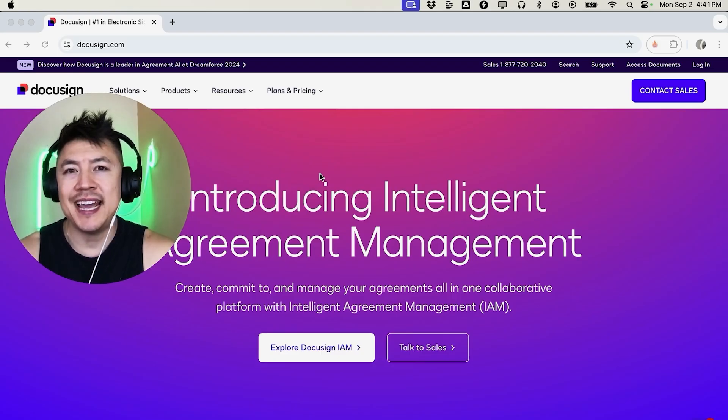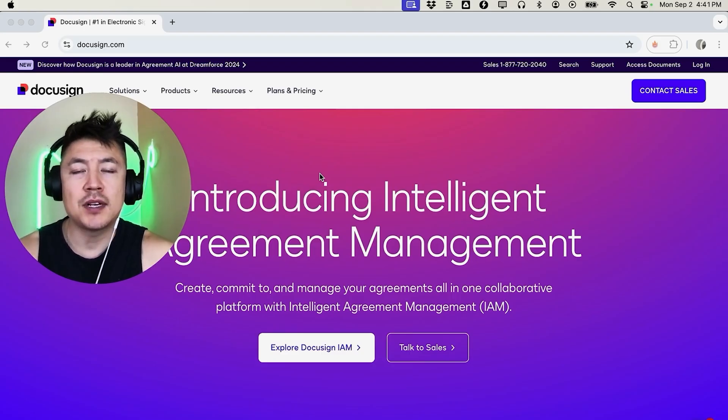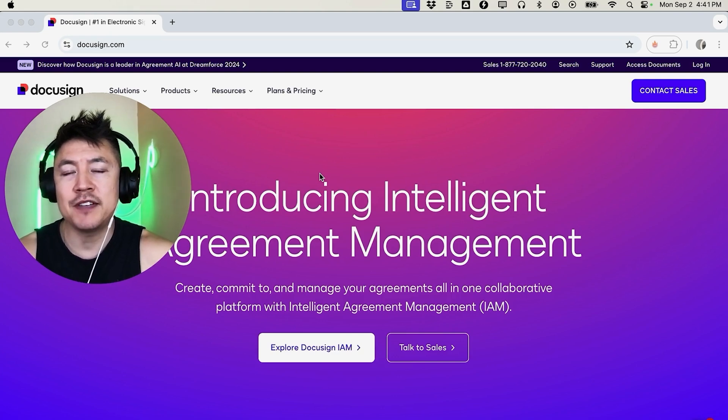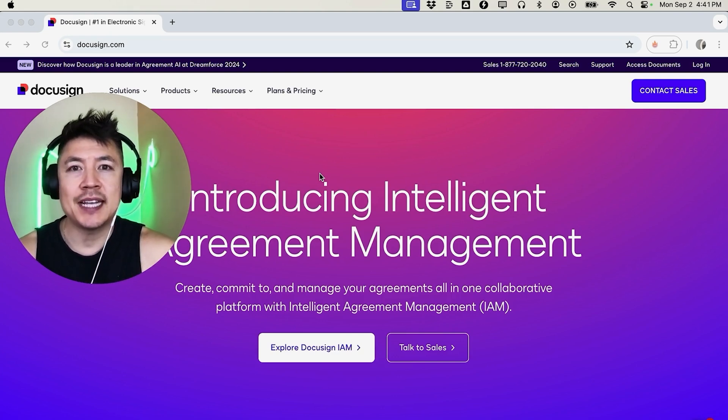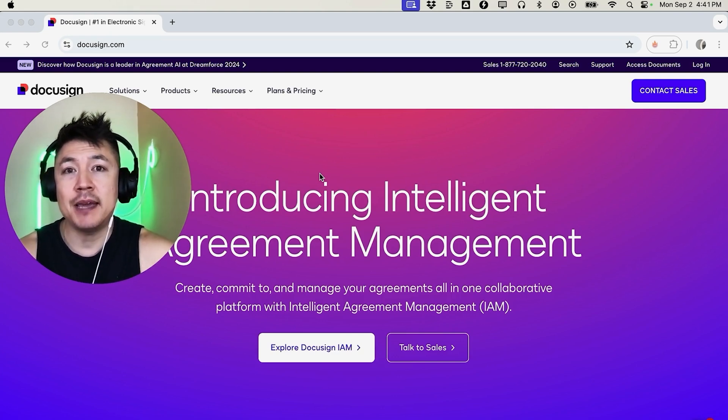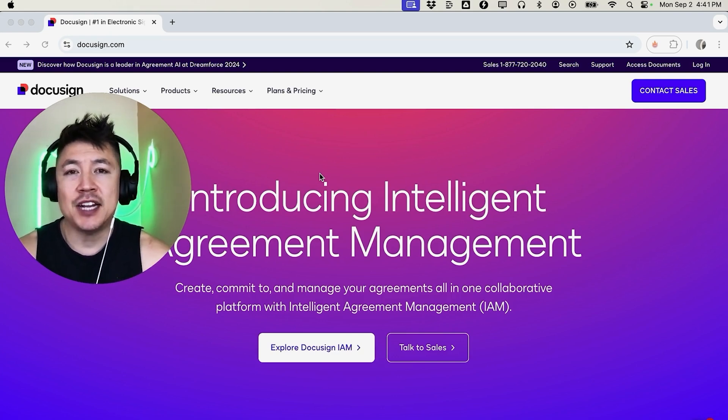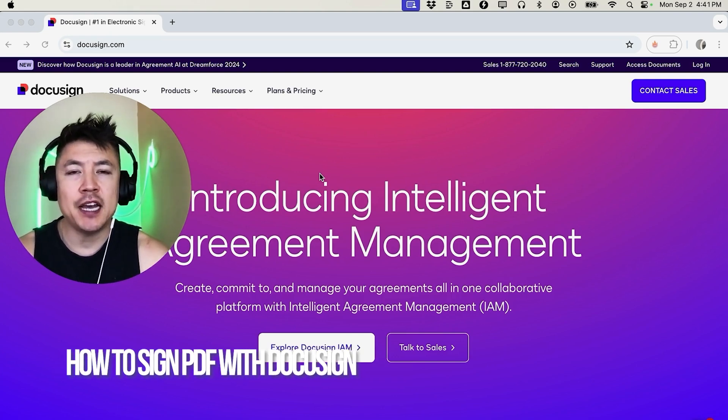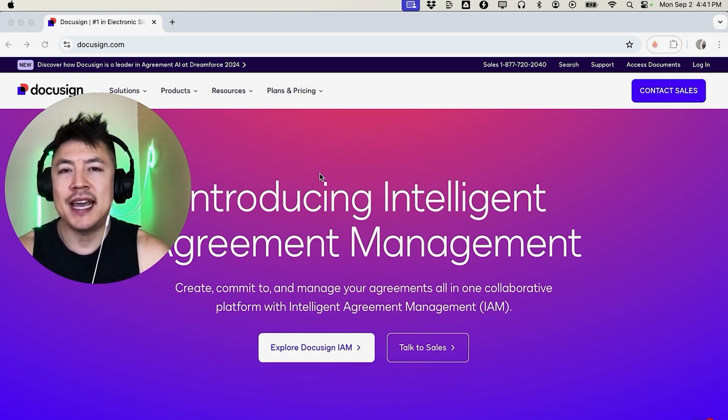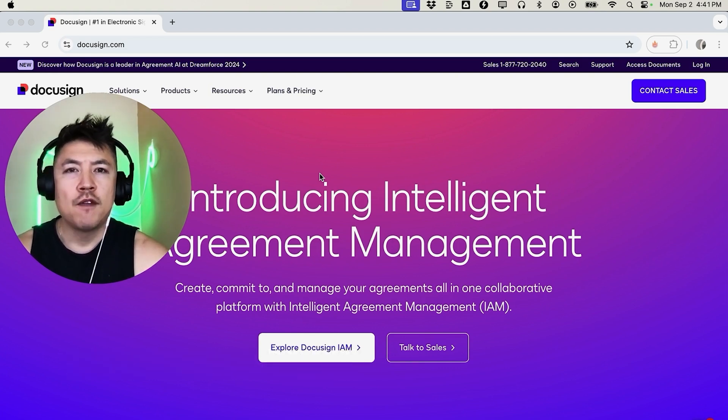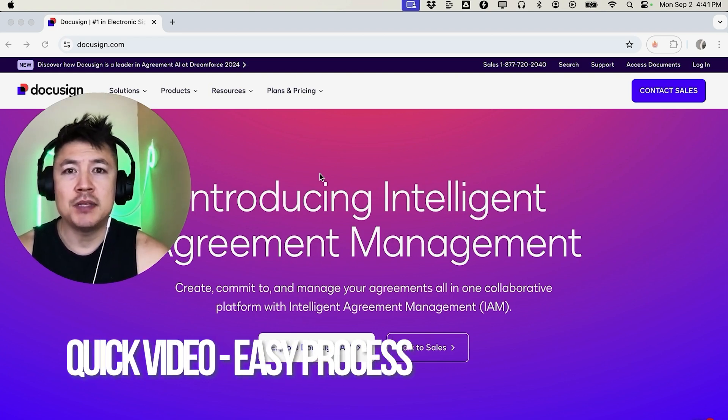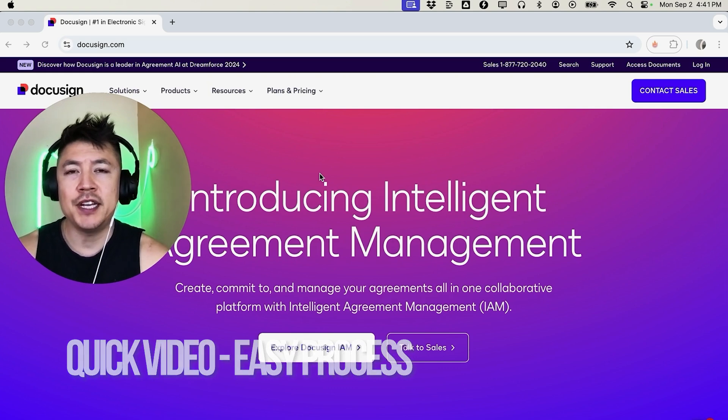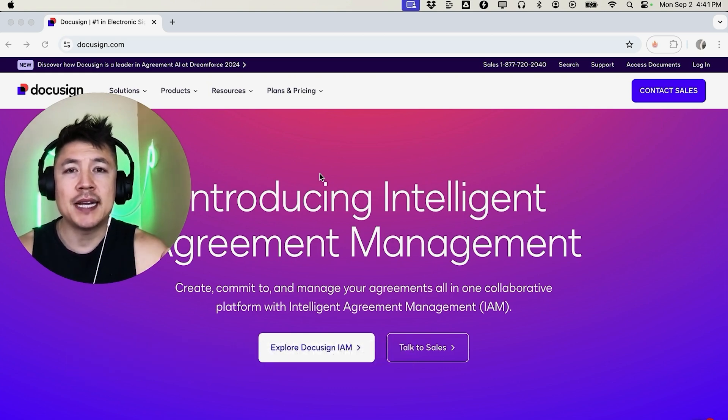Hey welcome back guys, so today on this video we are talking about DocuSign and more specifically I'm going to quickly answer a question I keep getting a lot on my other video and that is how do you sign a PDF using DocuSign. So let's go ahead and talk about this. First off guys, real quick video, not too many steps involved so be sure to stick around to the end of the video.